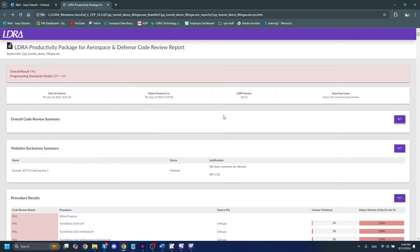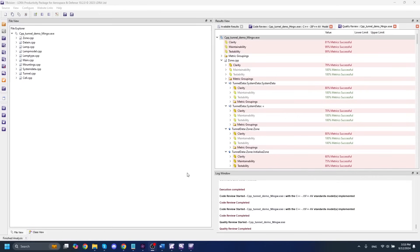And then we can also see the unique violations and failure density for each procedure in our system. So with that covered, we can actually take a look at the dynamic analysis portion of this demonstration and we'll head back to our regular tool suite.